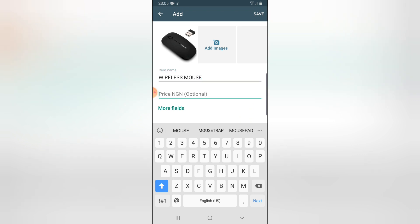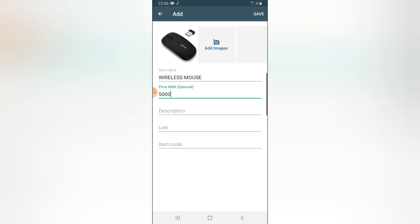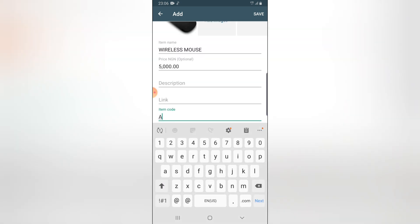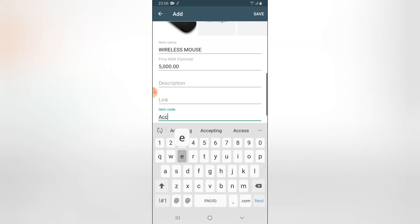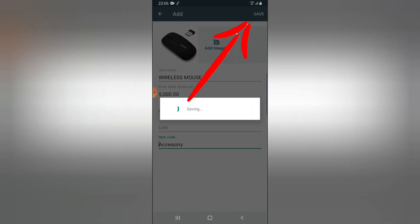This is a wireless mouse, and I'm going to put the price. Note that the price is optional — if you want to leave it optional go ahead, but if you want to add the price, you can. I'm going to add the price of five thousand. I'll click on More Fields if I want to add more — you can notice it has a description, a link, and an item code. I'll add the category as Accessories and then go ahead and click Save. It's going to be saved under Accessories.